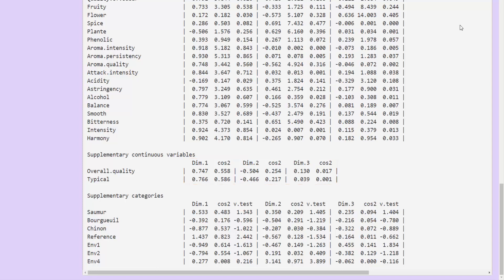There are no qualitative variables that are active here, so we have results only for the supplementary qualitative variables, and more specifically for the categories of the supplementary qualitative variables. So we have the coordinates, the cosine squared, no contributions of course, and a test value denoted v-test.